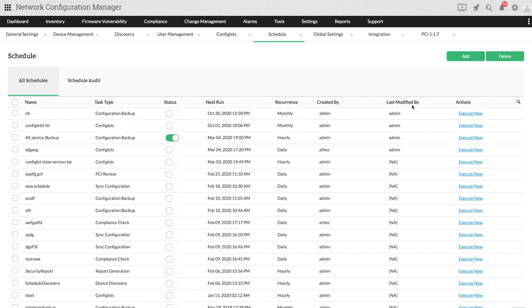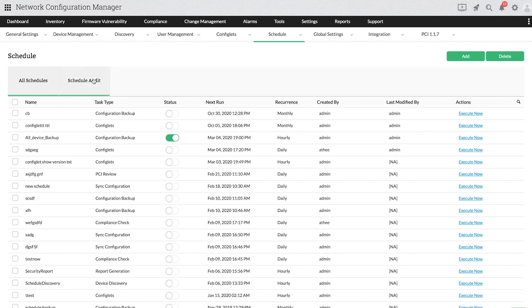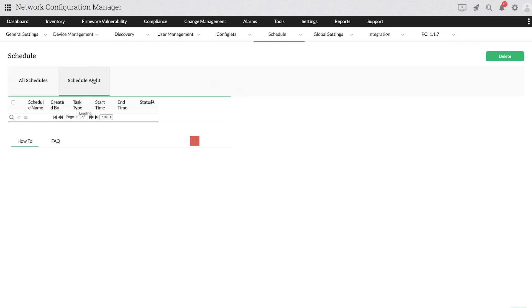To view the audit of scheduled task execution, select Schedule Audit and view the audit of each schedule.